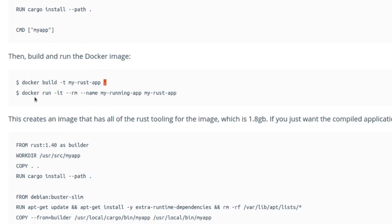And then after that, you could run your application via this command, which is docker run -it. I, I believe, is for interactive. T makes sure that the container has a terminal, like a TTY. --rm means remove once the container stops running. So while it is running, it is fine. As soon as it is stopped, it will be destroyed.